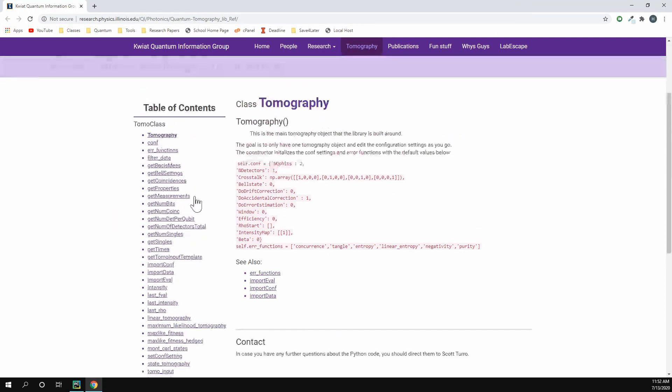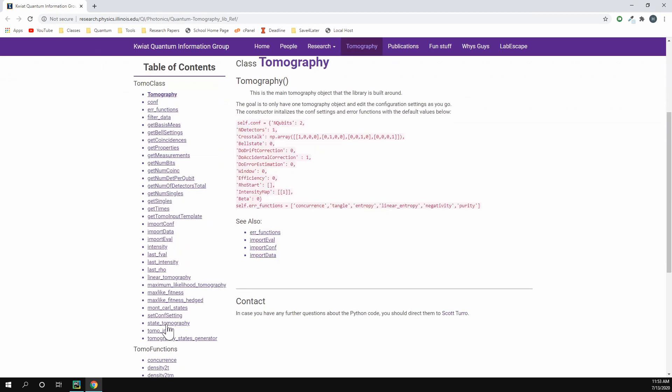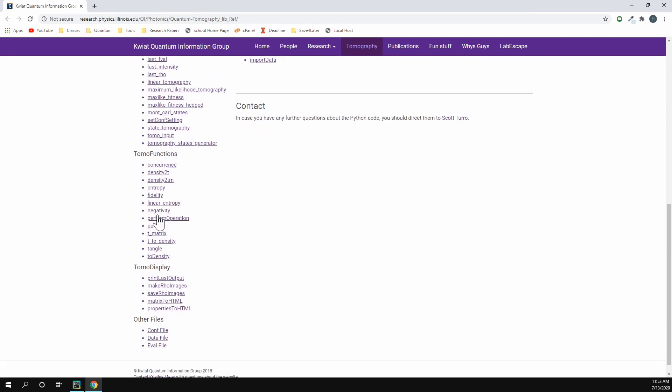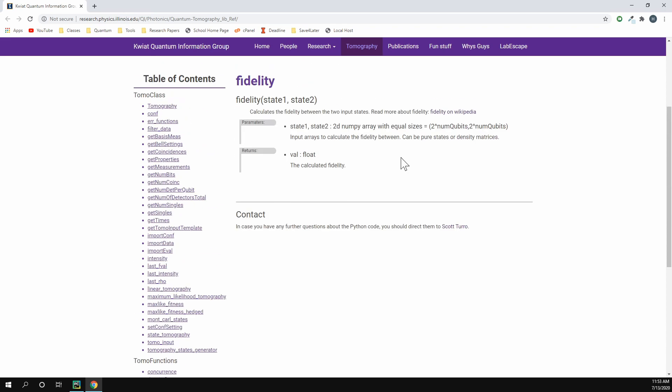So if we go down here, here's all the methods for the class and then we have other methods that are contained in the library. So we can calculate the negativity, entropy, concurrence. I'm going to be calculating the fidelity between our output state and what we know it should be our expected state. Here we can see you give it two states and this can either be pure states or density matrix. In our case we're going to be putting in density matrices and then it's going to give us the fidelity value.